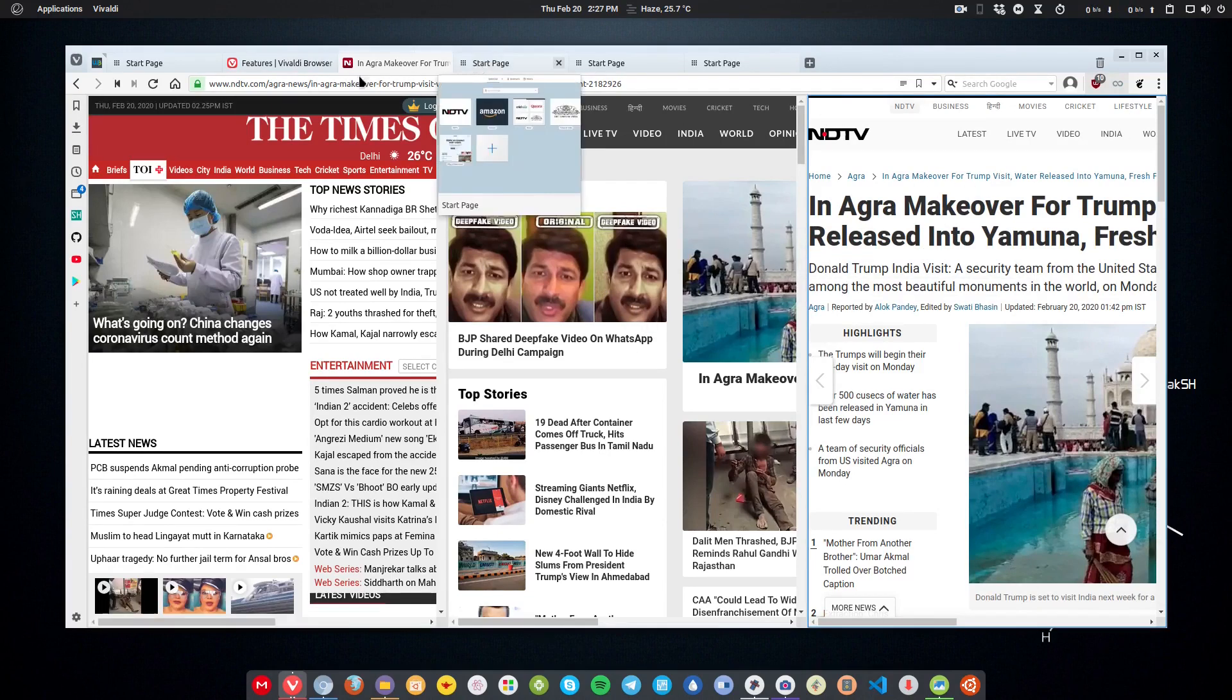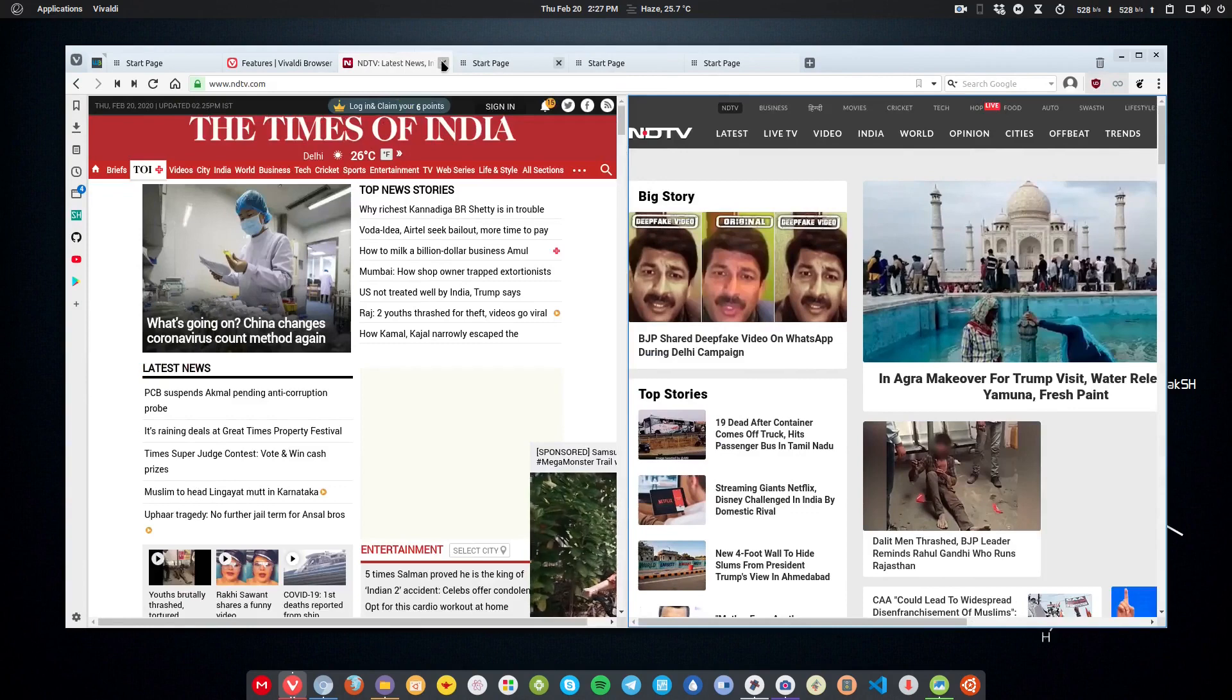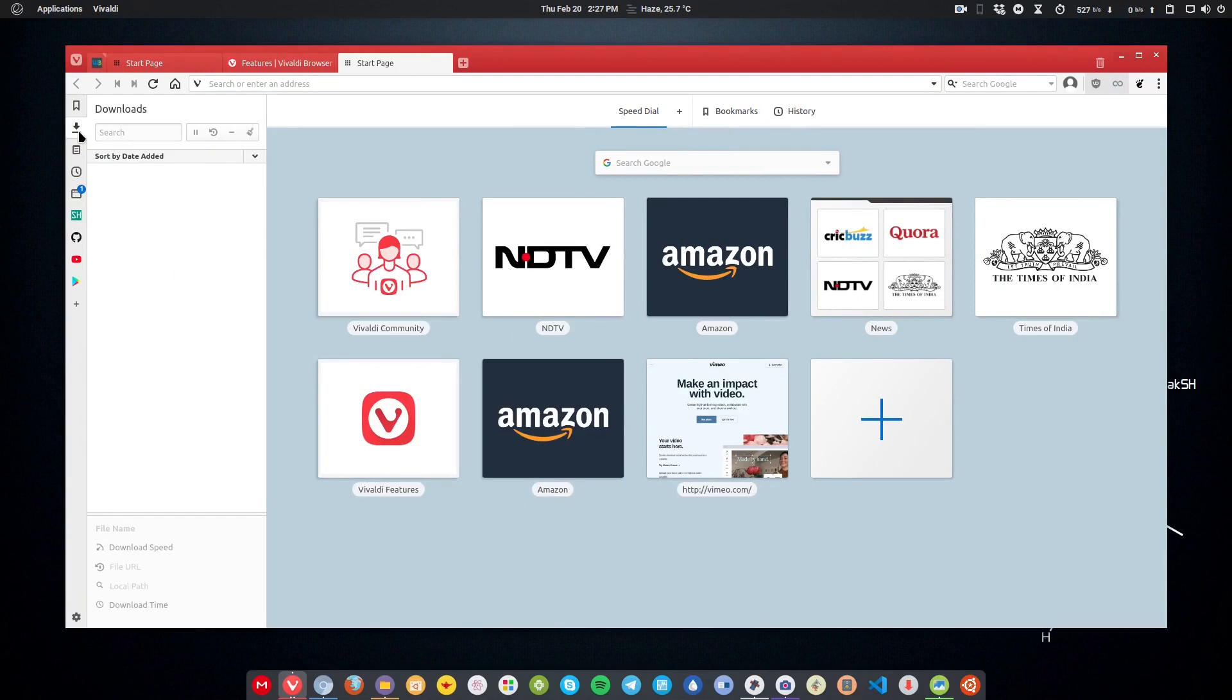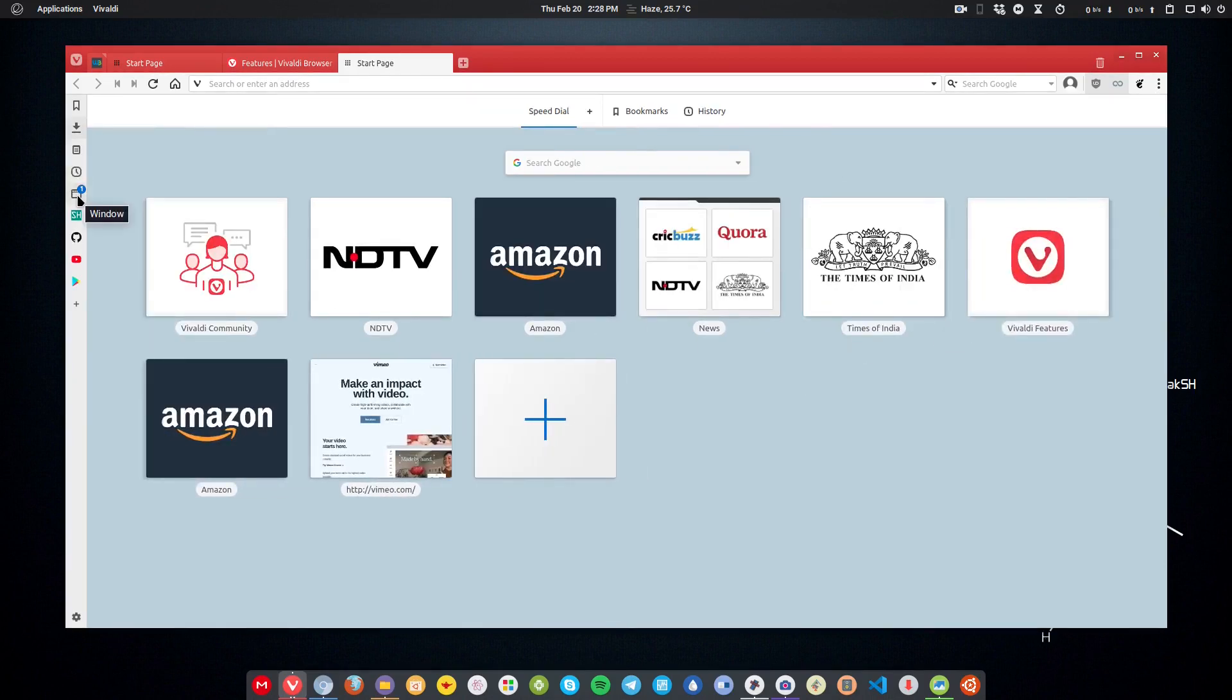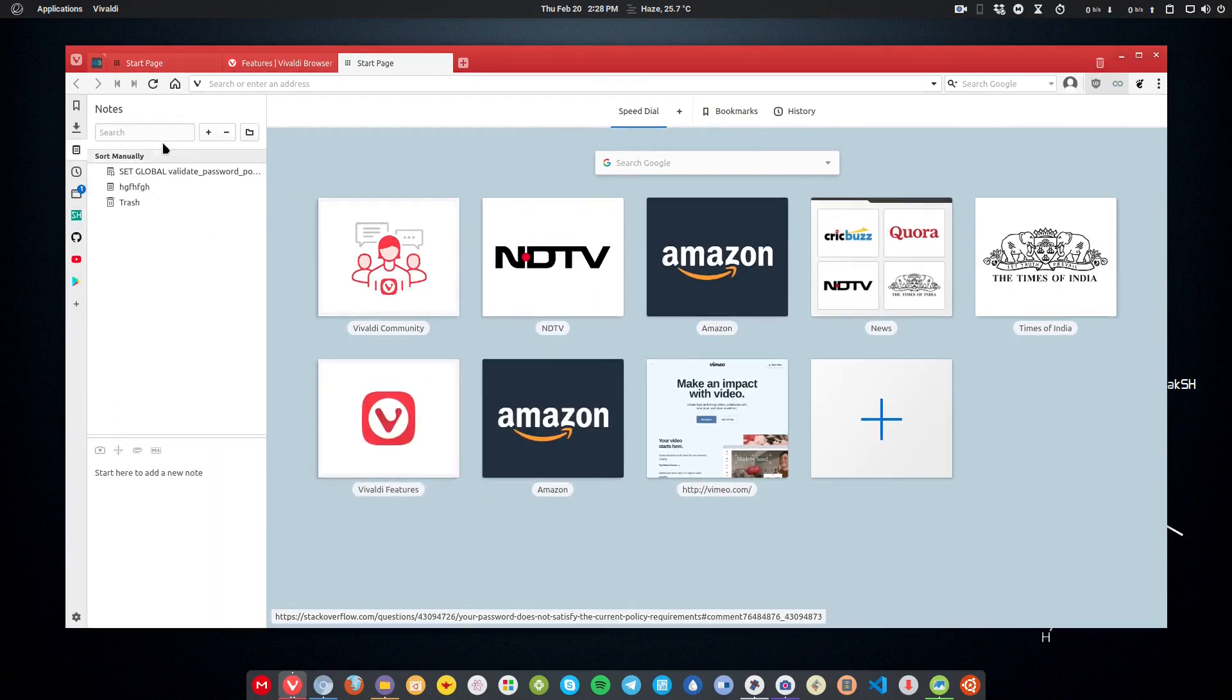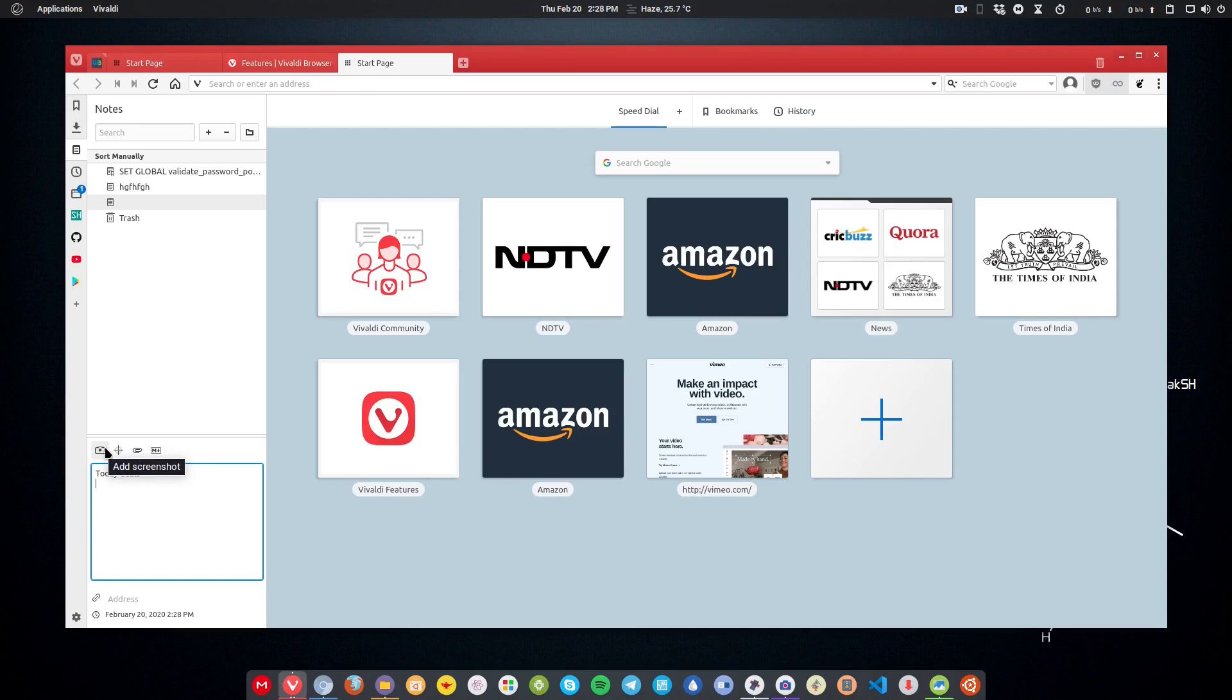Next thing you probably have noticed is the sidebar. If I remove these tabs from here and go to the sidebar, you can see your downloads. All the downloads will be here. You can see your bookmarks, then you can see your history here, then you can see the windows that you have opened. You can also have your notes. If you want to add some note here, you can simply add them here. Just click on this add button and start typing a note, and you can save the note.